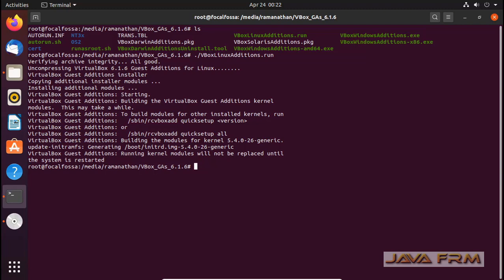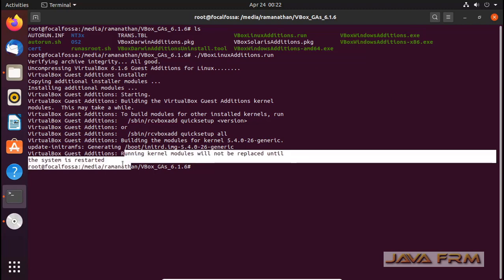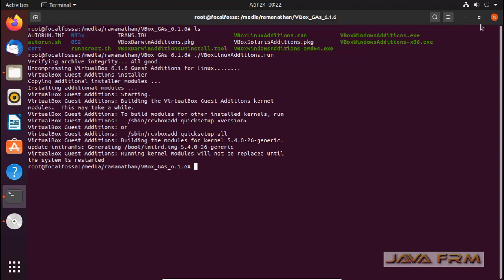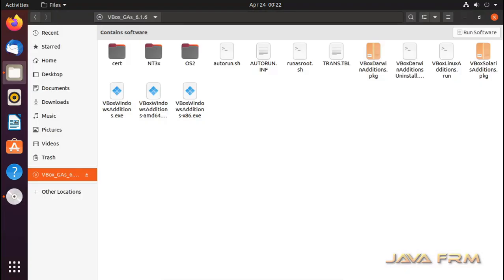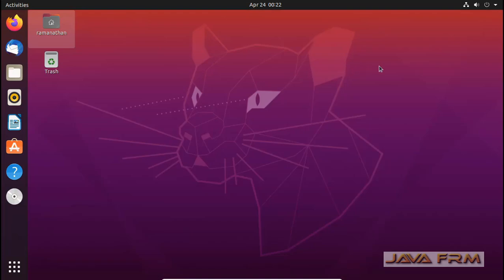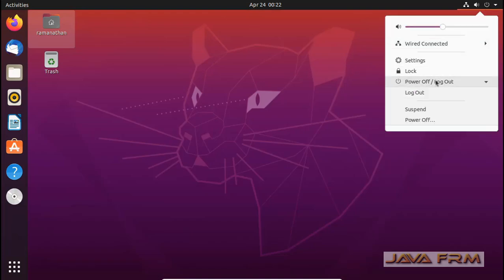It was successfully installed. We need to reboot this machine. I am going to reboot this Ubuntu 20.04 Long Term Support virtual machine.